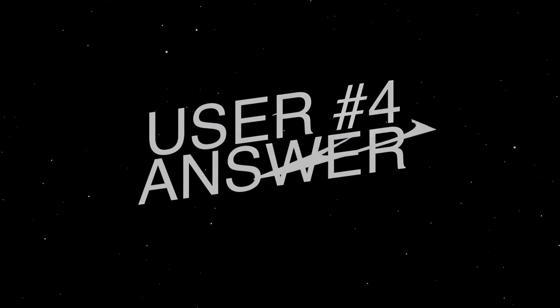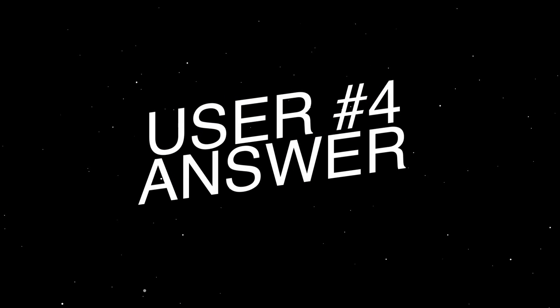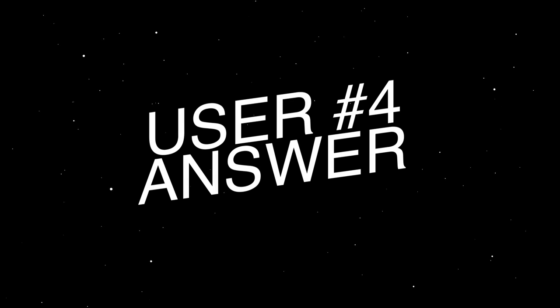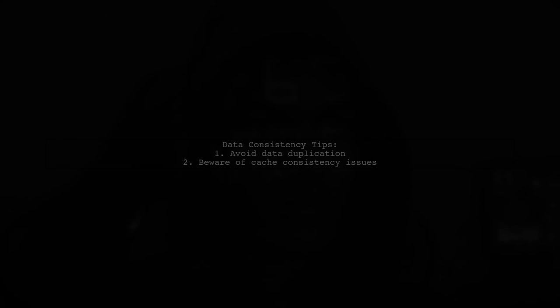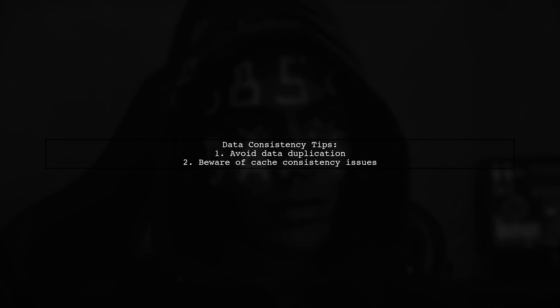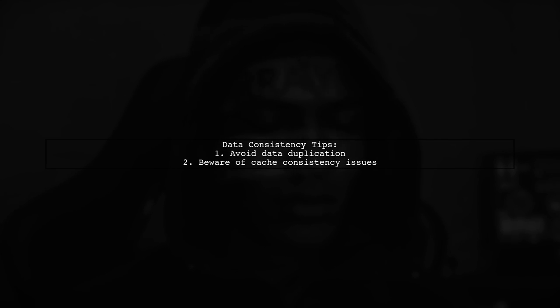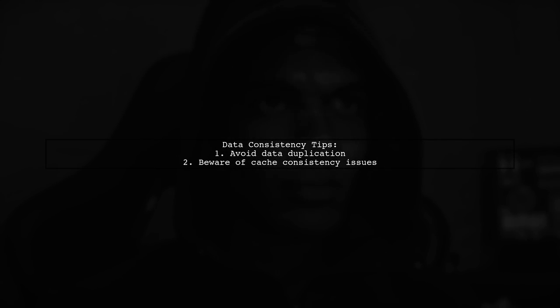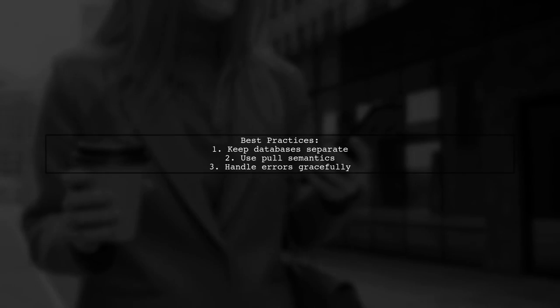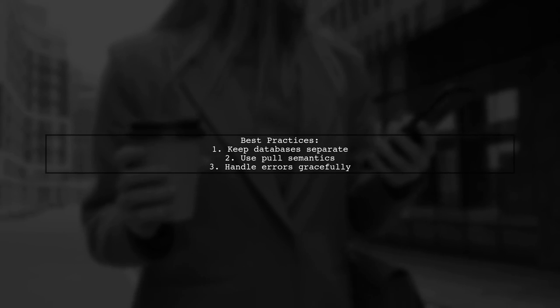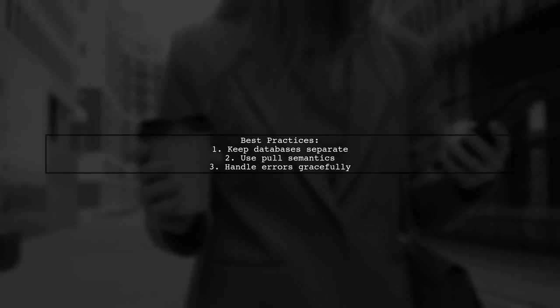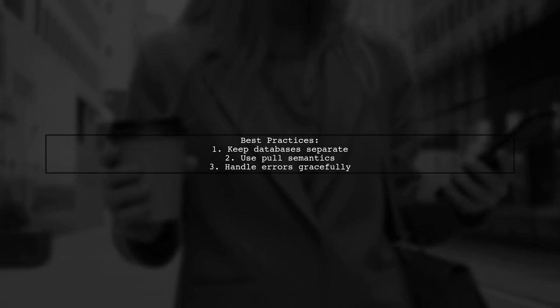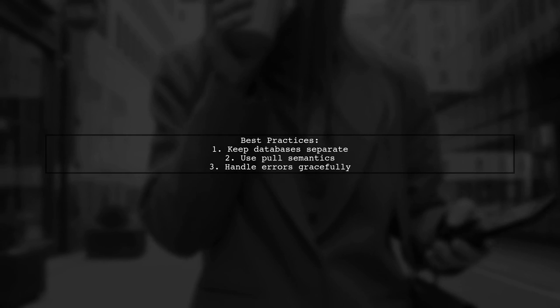Let's now look at another user-suggested answer. To maintain data consistency across microservices, avoid data duplication by updating linked entities in their respective databases. Using events for updates can lead to cache consistency issues. Keep local databases separate and use pool semantics. Make RPC calls for data retrieval, and be ready to handle errors like timeouts or service unavailability.